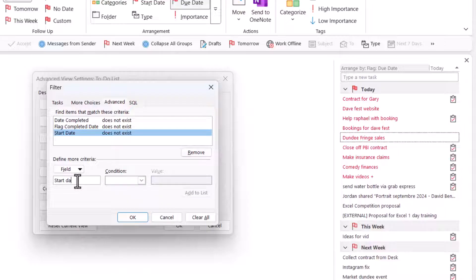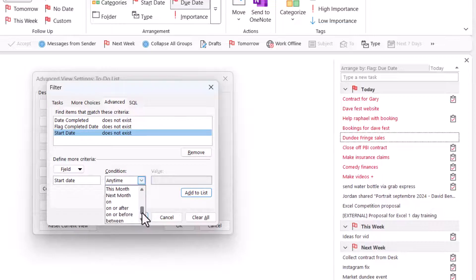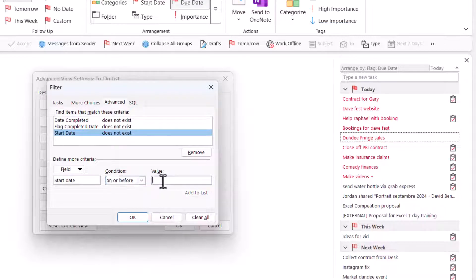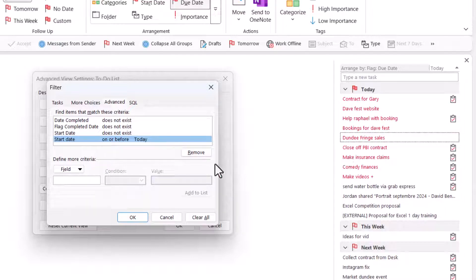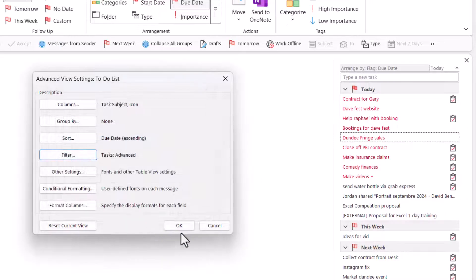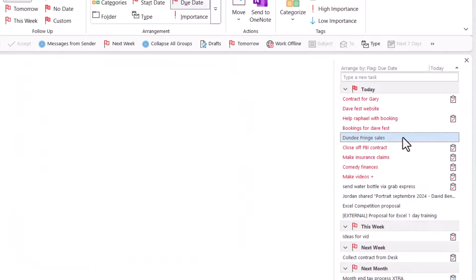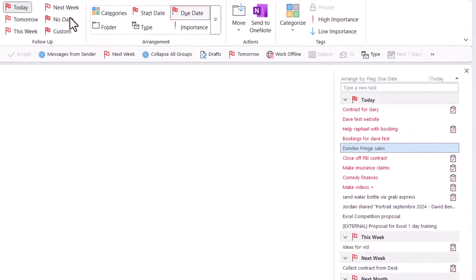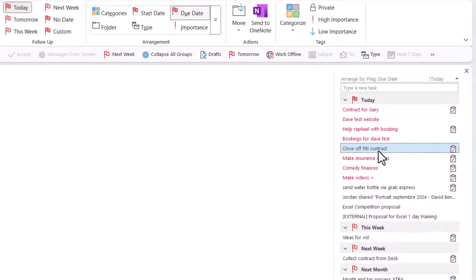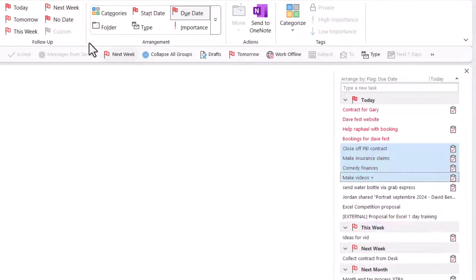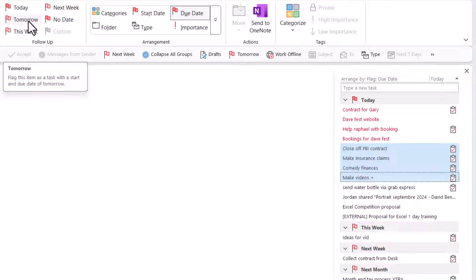And we're going to say on or before. And we're going to say today. This is super useful because what this means is that any task that is going to be after today, so any task that I delay is not going to show me on the list. So I'm going to press OK. And I'm going to press OK again. So for example, let's say I have this Dundee fringe sales and I want to postpone this. If I press next week, this is going to disappear off the list. And for me, that is something that I have not been able to find a task system that allows you to do that. You can multi-select and you can click tomorrow. And then these will all disappear until tomorrow, which is really, really fantastic.